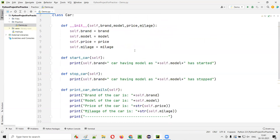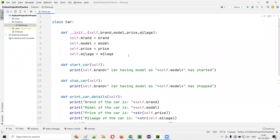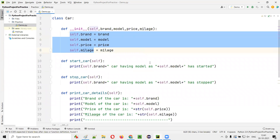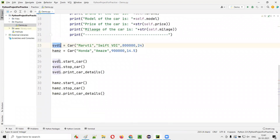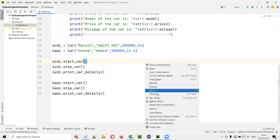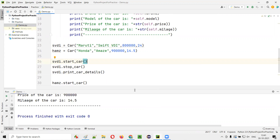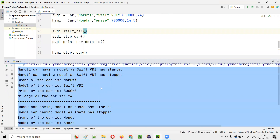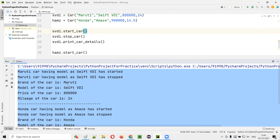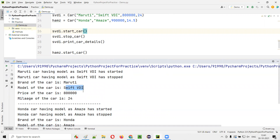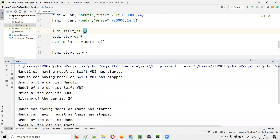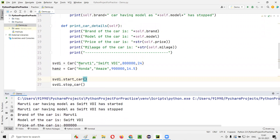You will still get the same output. Whatever output you got in the previous session, the same output you get here. These arguments got initialized with the class variables for each object — SVDI object reference and HAMD. If I run this code, the output will be the same. Maruti Core has model SVDI, has started — the brand, model, price, and mileage details are correctly showing. Everything is working fine, and at the same time we have reduced the number of lines.